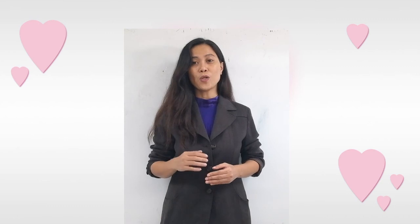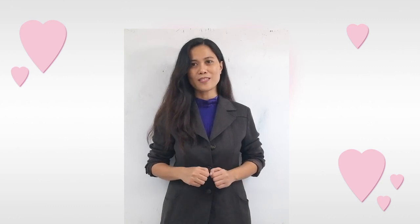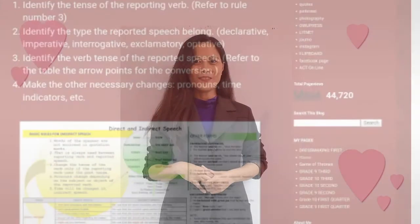That's how to change direct speech into indirect using the matrix. You can get a copy of my matrix — just follow the link in the description. You can find it on my blog, My Scholastic Hub. Ta-ta for now!